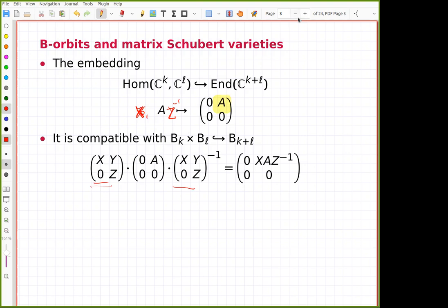It follows that everything I'm saying can be applied in the classical context of matrix Schubert varieties, though I would prefer to say this is an extension of the classical context.